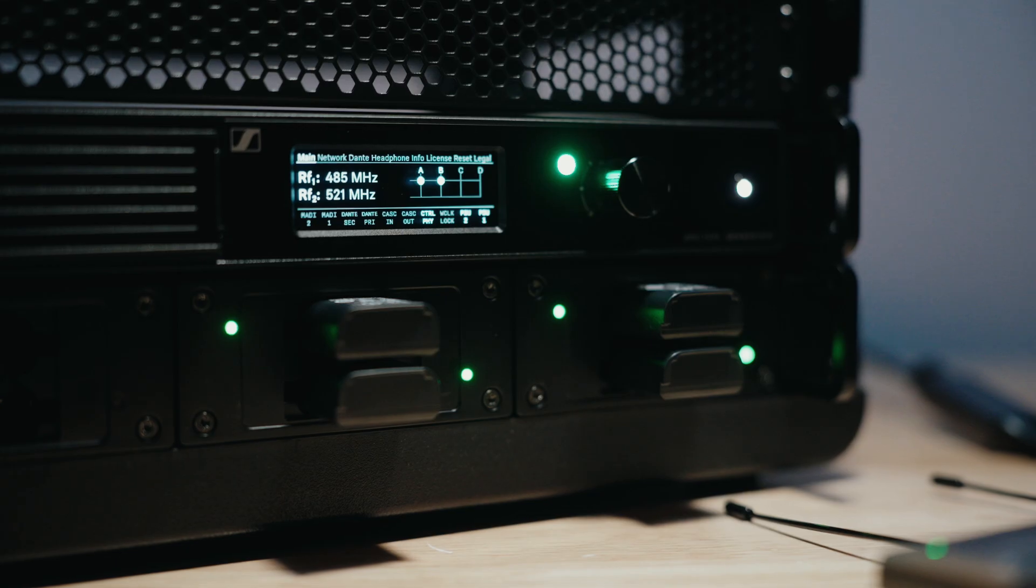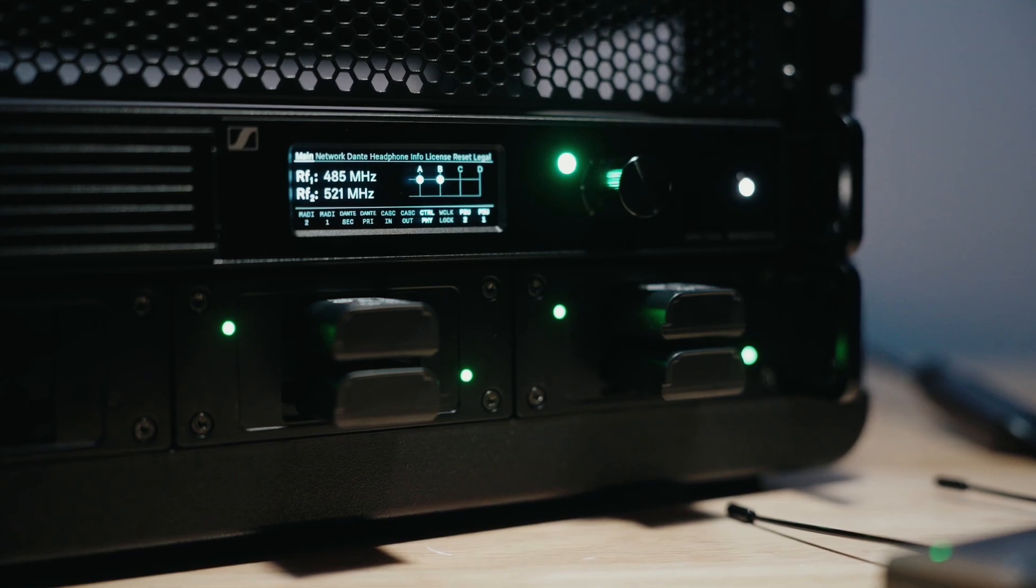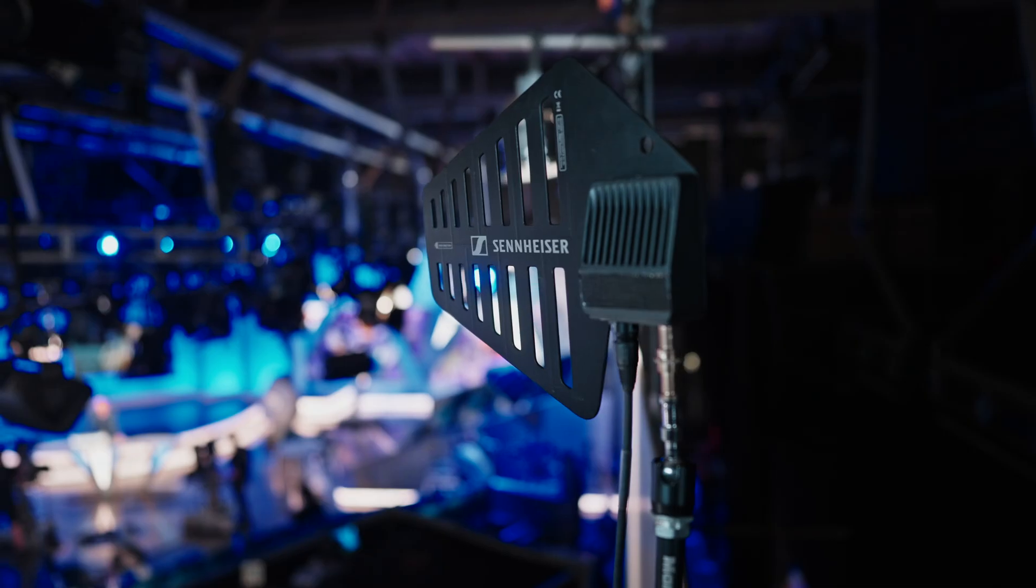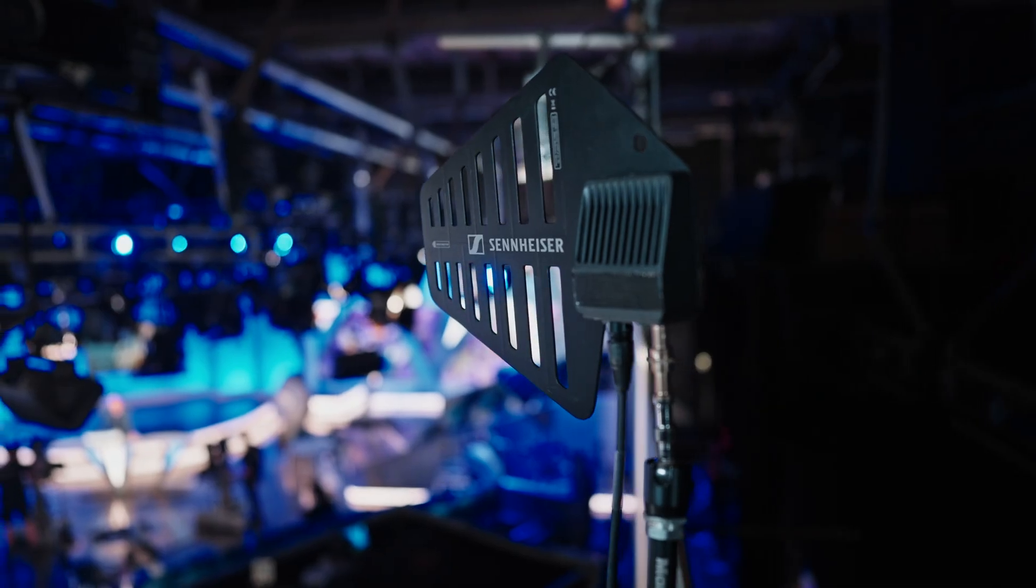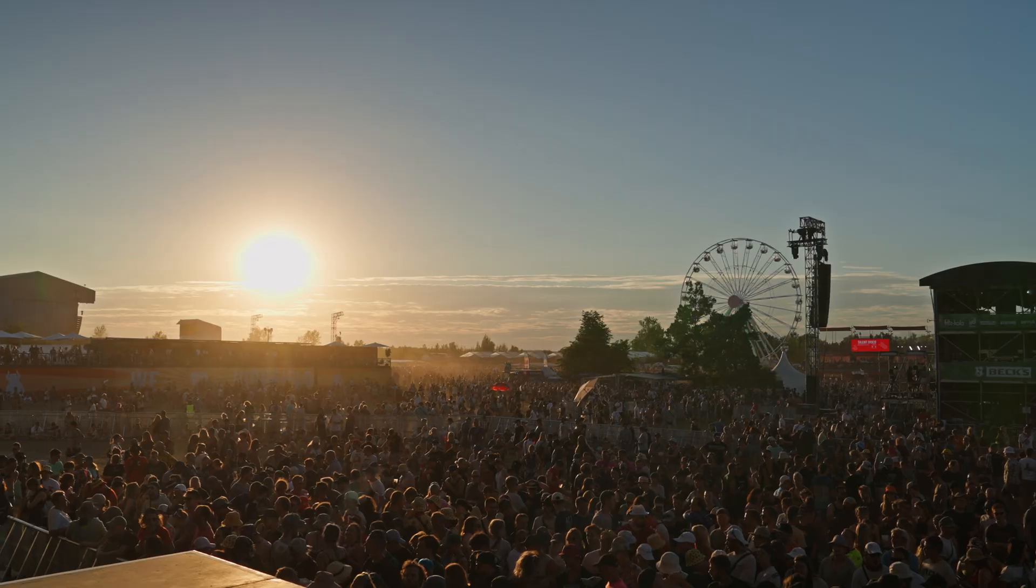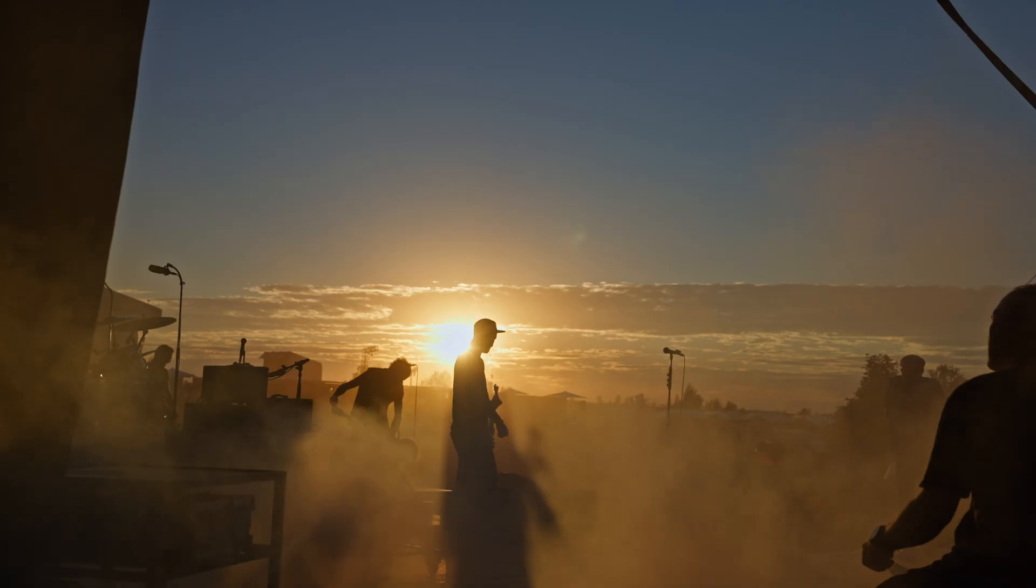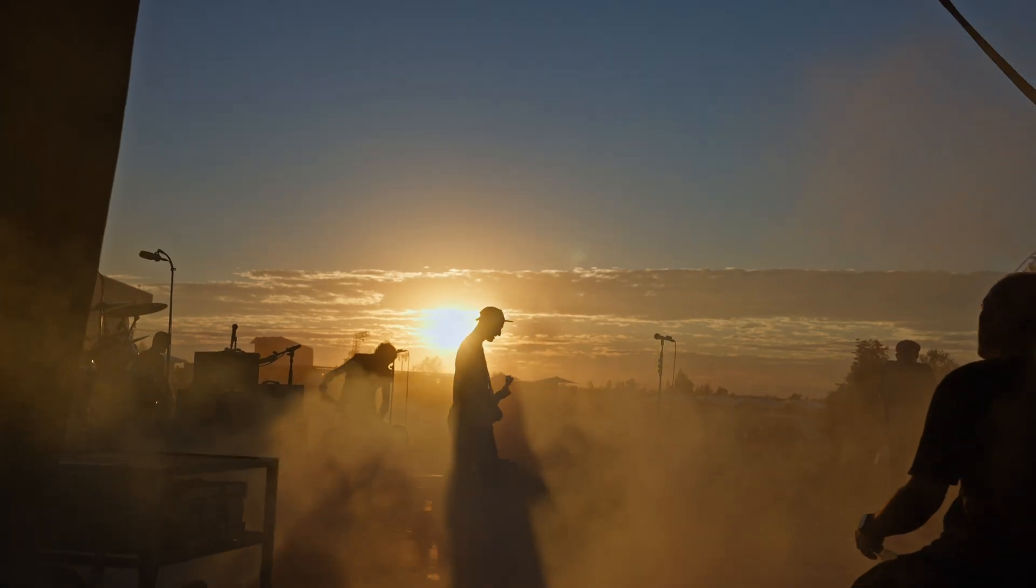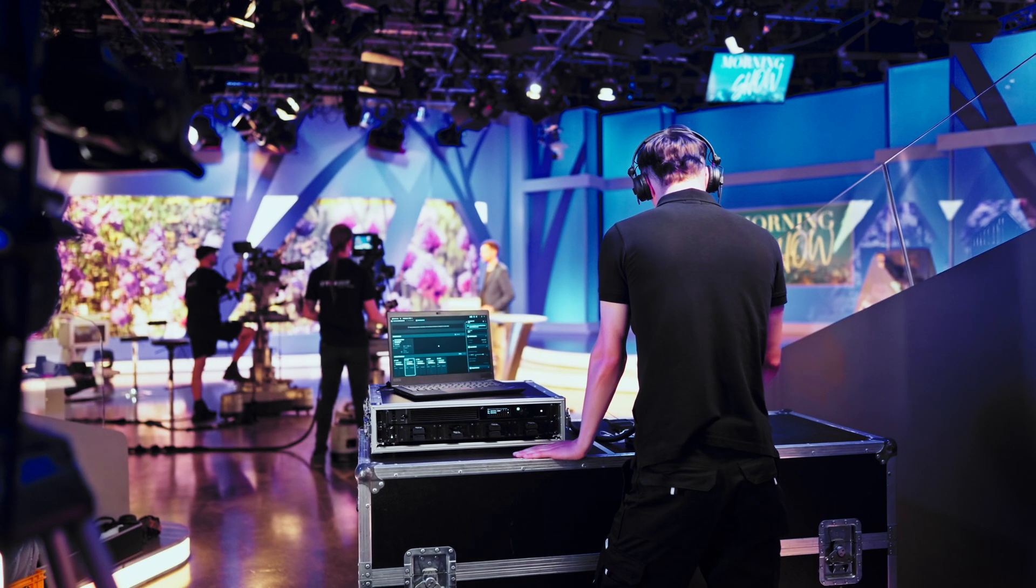Hi everyone, Rob here with Sennheiser. If you haven't heard, Spectera is the world's first bi-directional wideband digital wireless solution utilizing WMAS technology to revolutionize the professional audio industry.